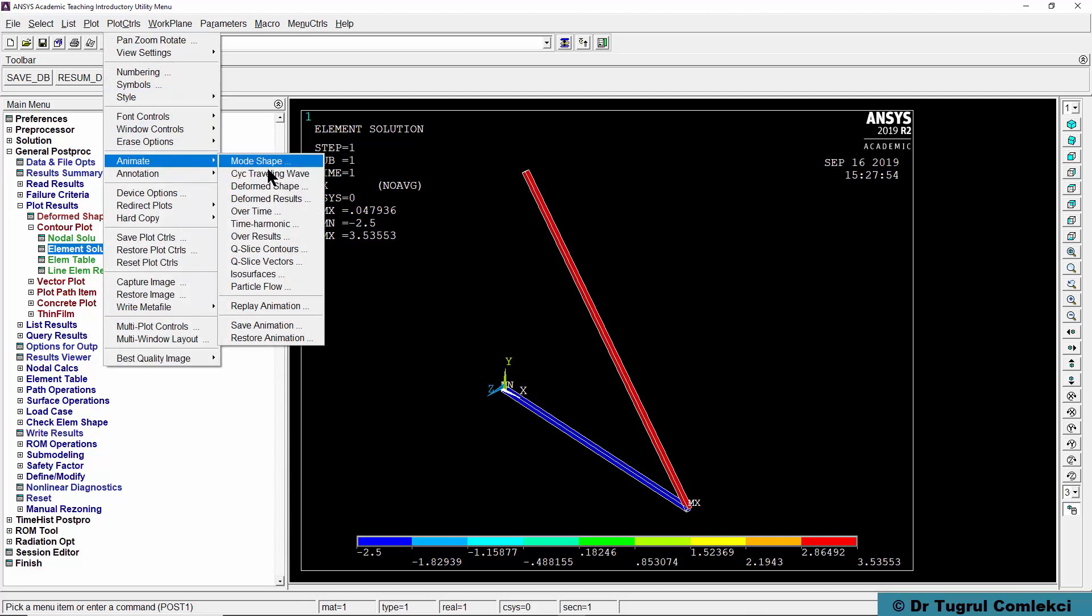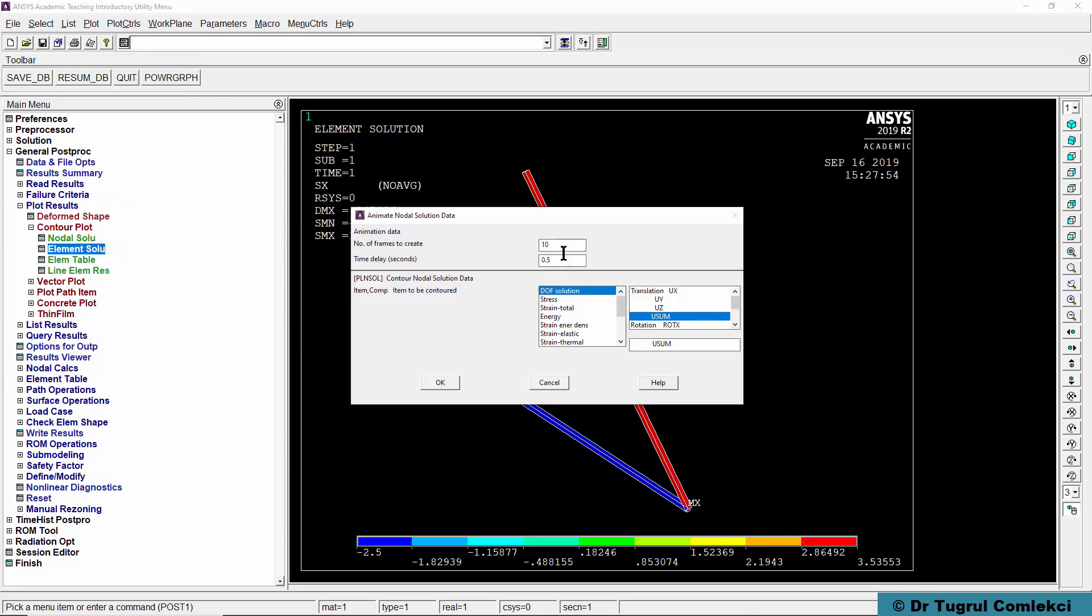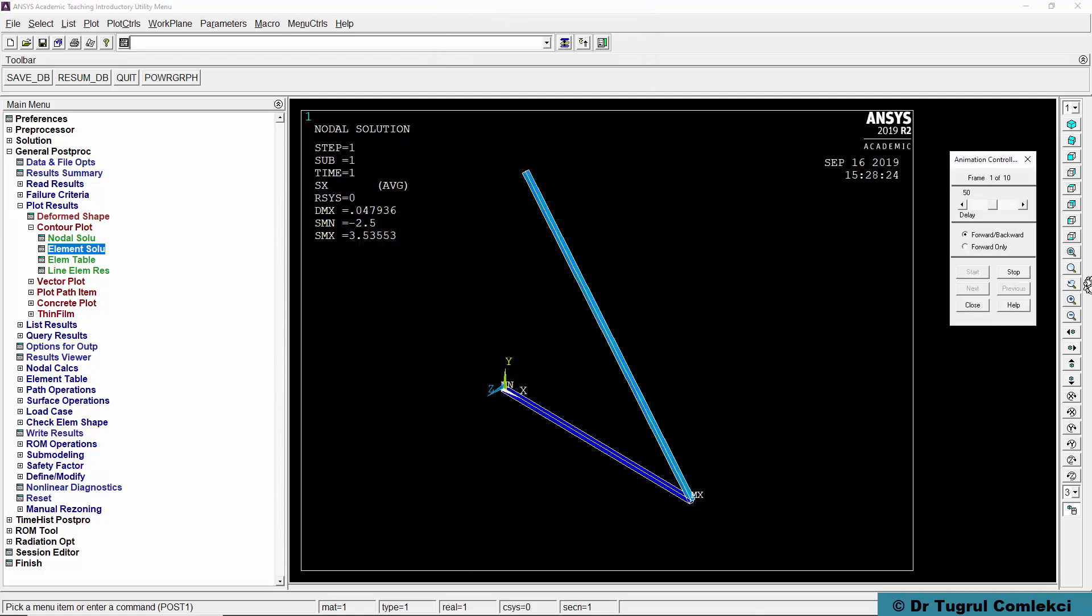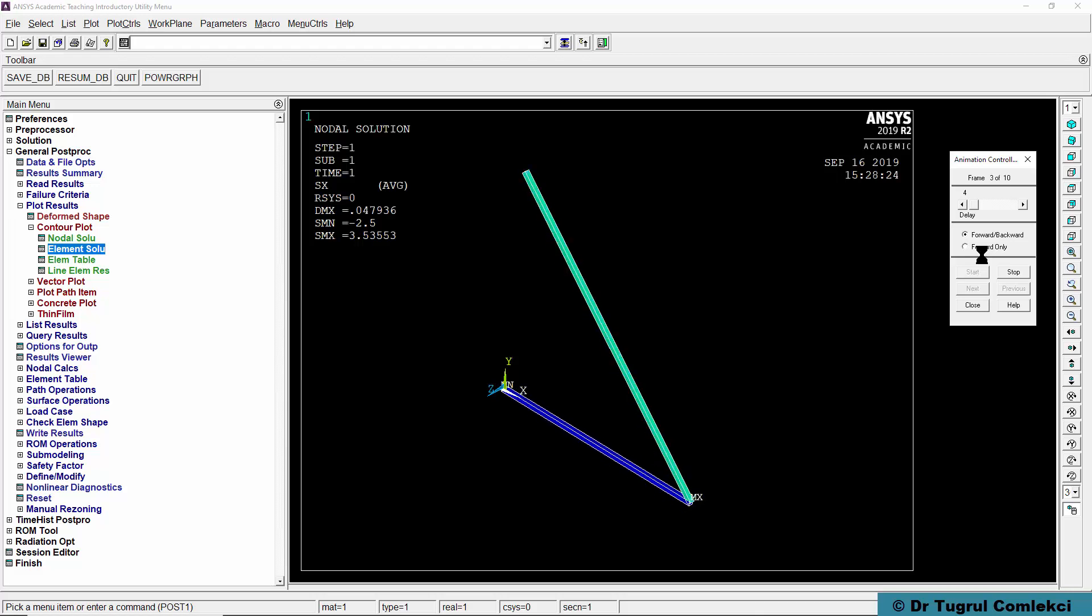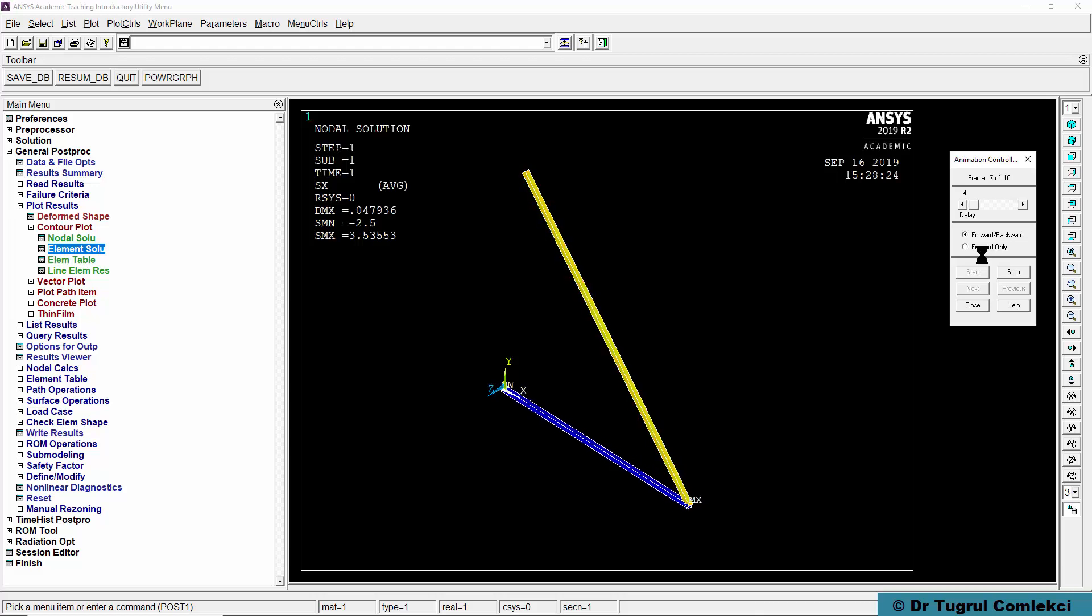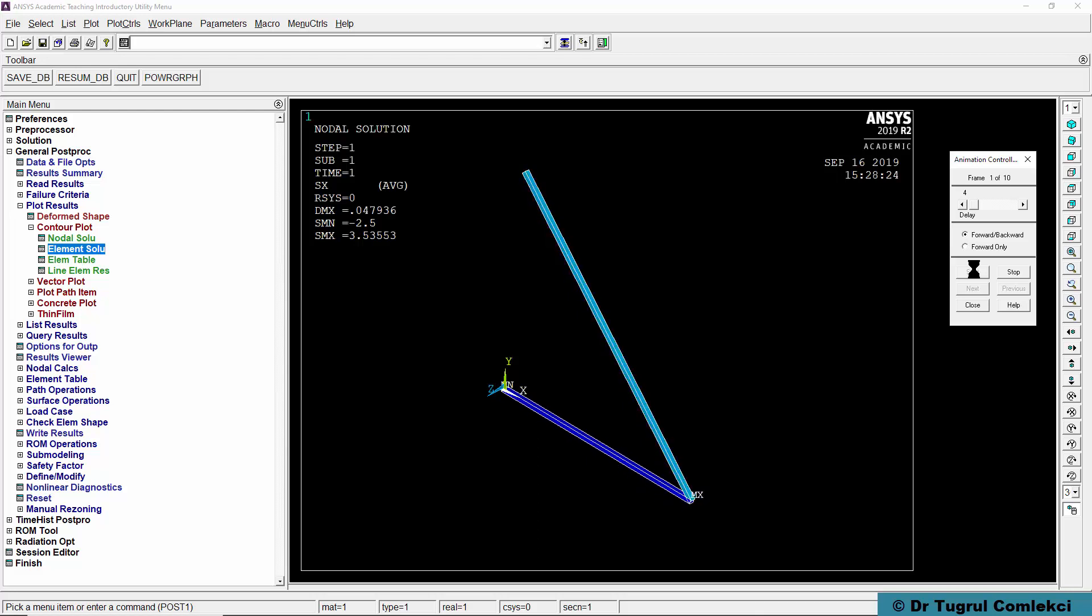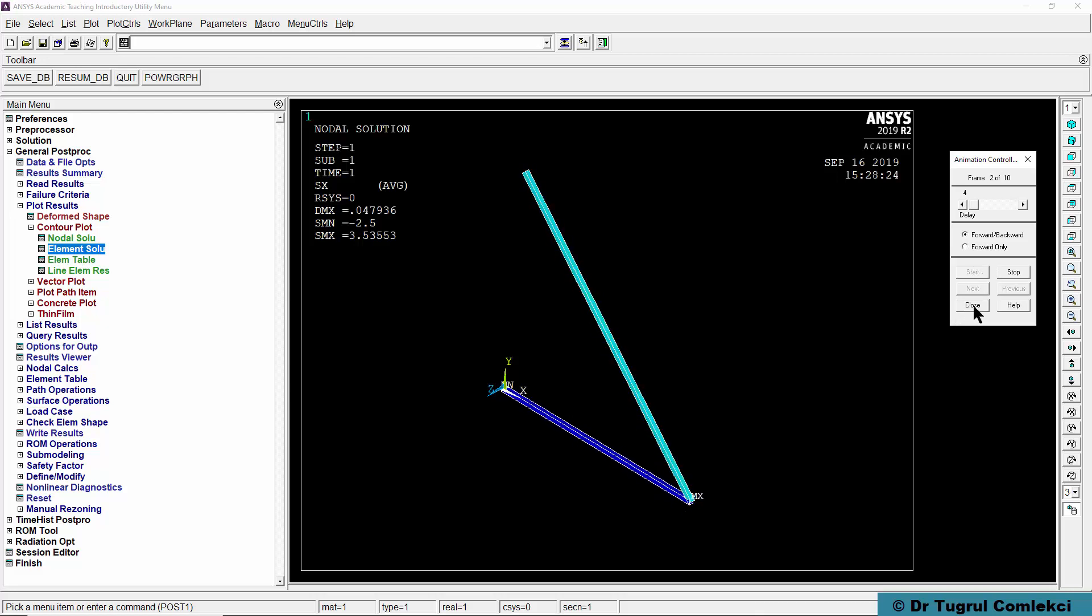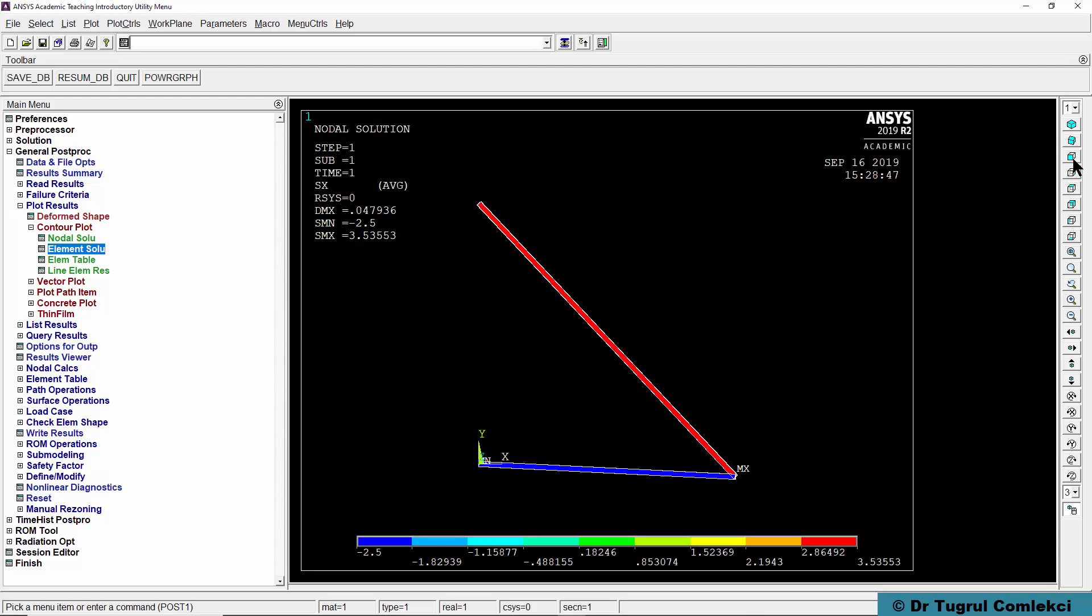What we can also do to make this a nice animation of the simulation is go to plot controls, animate, and then deform results and we can plot the stress in x direction and press OK and we can make that run out faster so we can see that the element stresses, how is that changing in time. We can close that and we can view this from the front.